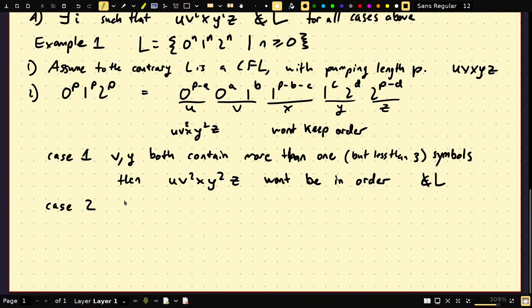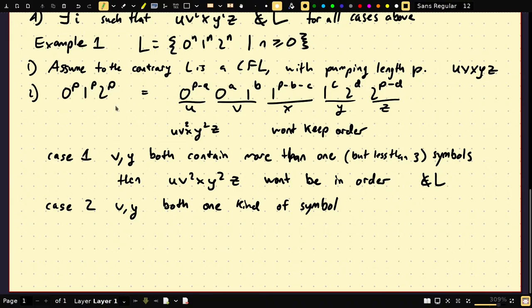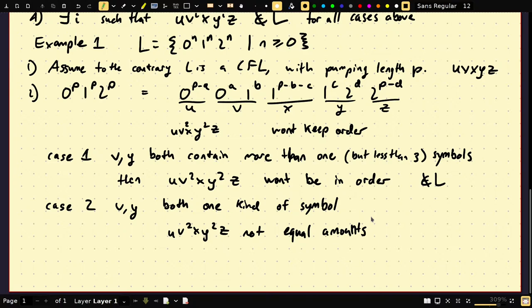Case 2: v and y both contain one kind of symbol. If v is all zeros and y is all ones, then pumping them up makes zeros and ones both exceed the twos — the three exponents are not balanced. If they're both ones, the ones are not balanced with zeros and twos. If v is ones and y is twos, it's again not balanced. So u v^2 x y^2 z has unequal amounts — it's no longer balanced, so it's not in L.